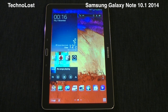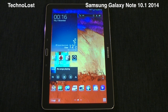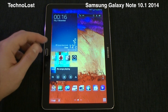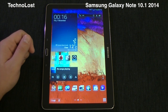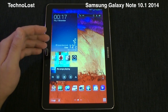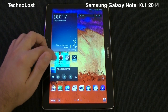Hi everybody from Teclon, welcome to the dedicated focus on the performances for the Samsung Galaxy Note 10.1 2014 edition. Tonight we'll see a few benchmarks running on this device: Quadrant, Antutu, Epic Citadel, and Speedtest.net.